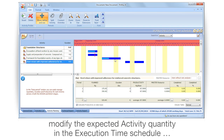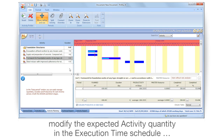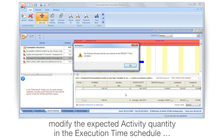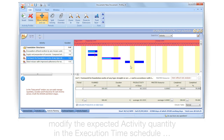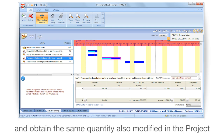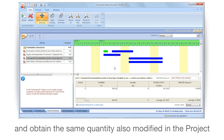Modify the expected activity quantity in the execution time schedule, and obtain the same quantity also modified in the project.